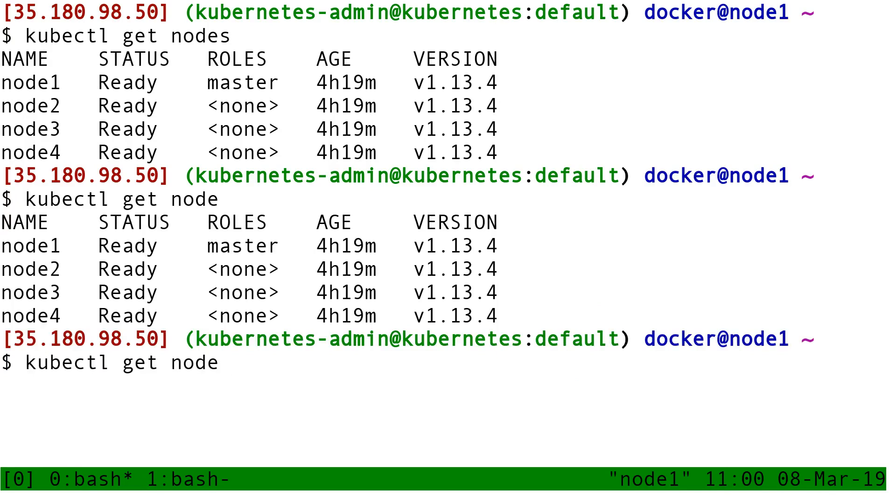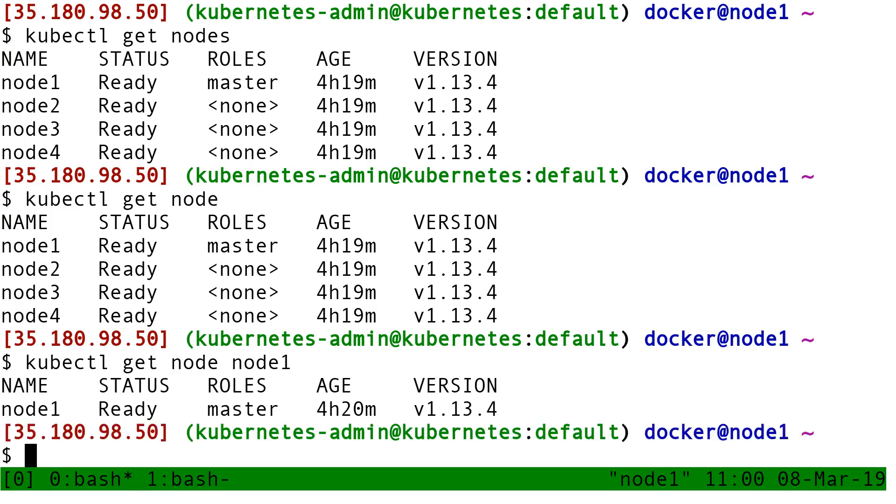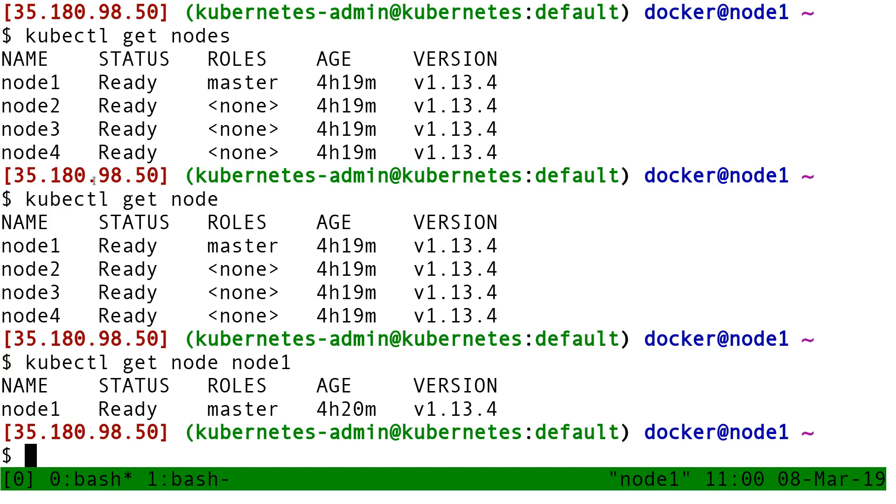So the reason why it accepts both plural and singular is because sometimes you want to see just one specific object, and then you can put its name. So I can do kubectl get node, node one. And in that case, it shows just node one. So it's just a little bit more intuitive when you read a script. Like, okay, get nodes, that gets all the nodes. Get node node one, it gets just the node node one.